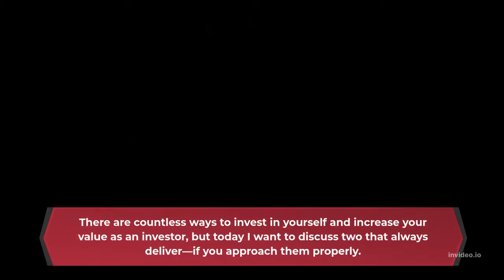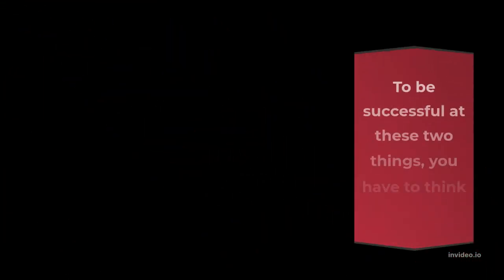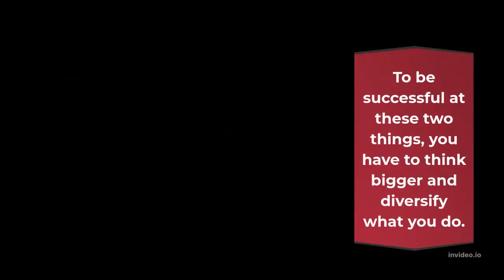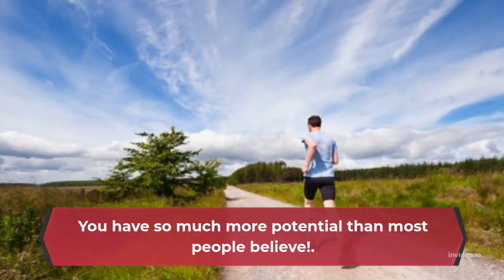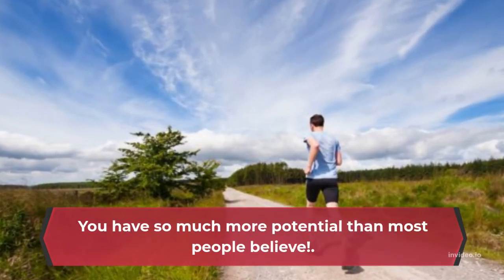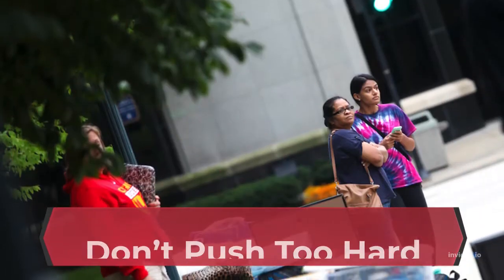There are countless ways to invest in yourself and increase your value as an investor, but today I want to discuss two that always deliver, if you approach them properly. To be successful at these two things, you have to think bigger and diversify what you do. You have so much more potential than most people believe.